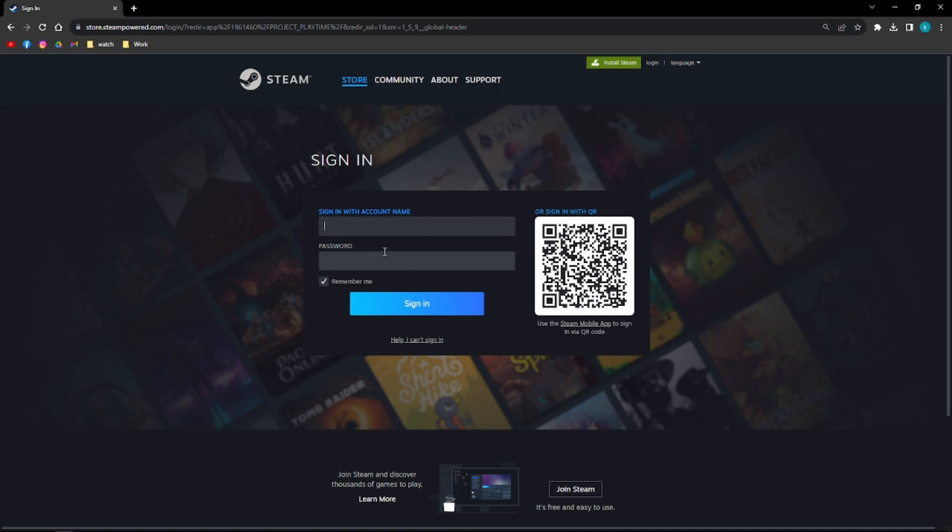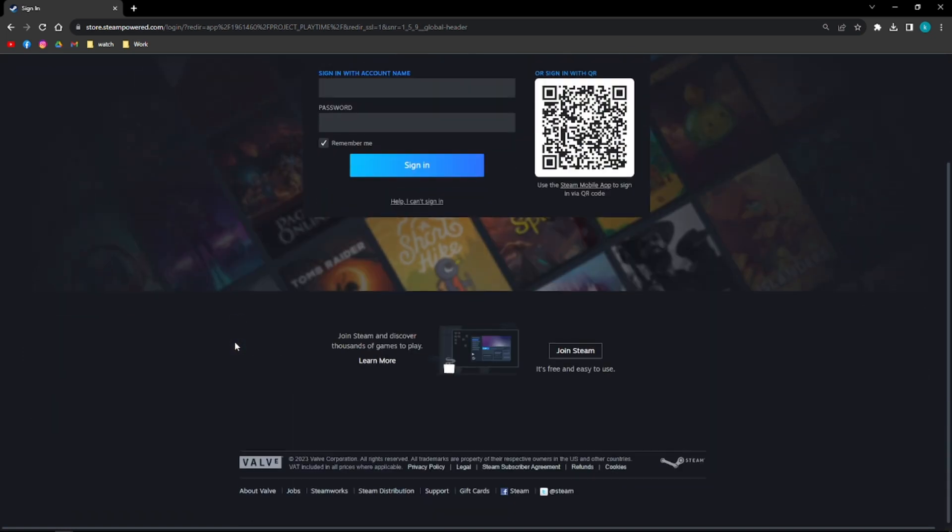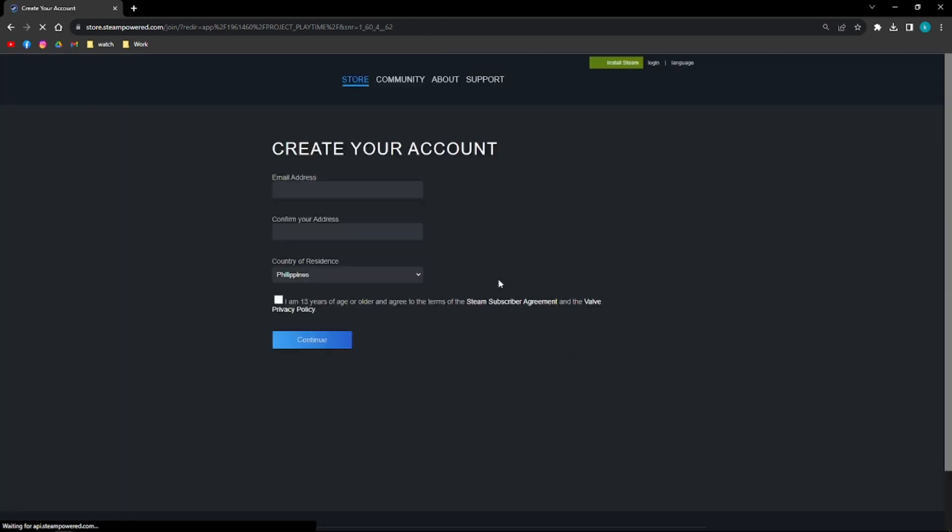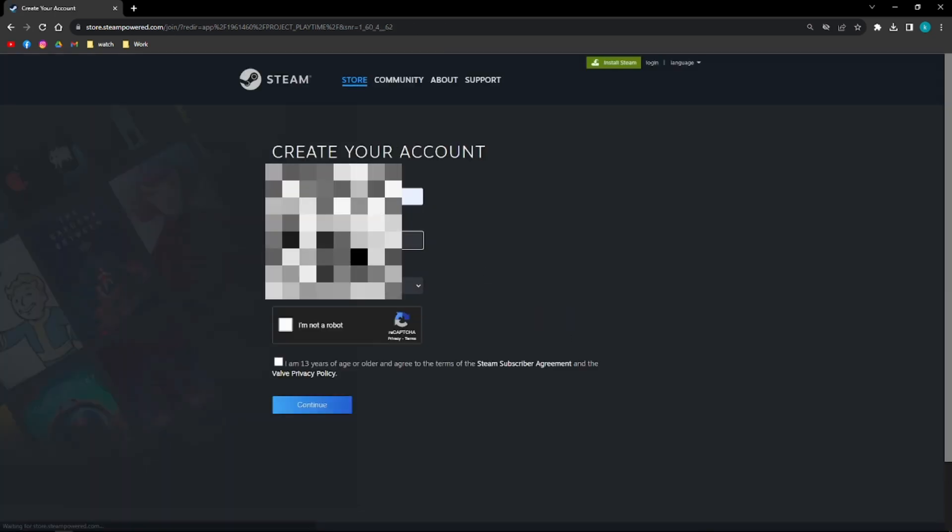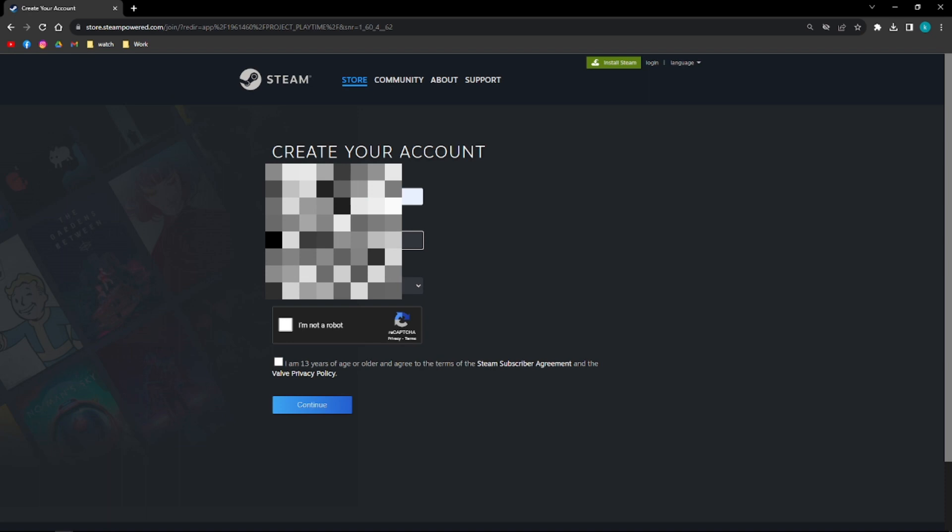You'll see this right here, the sign in with account name. If you don't have an account yet, what you need to do first is to scroll down and click this Join Steam right here.